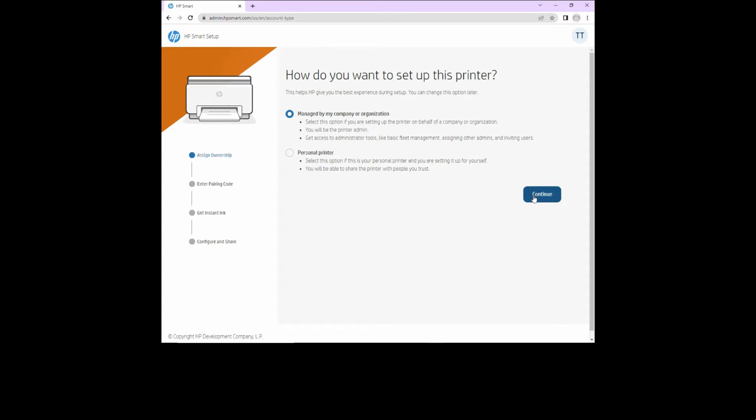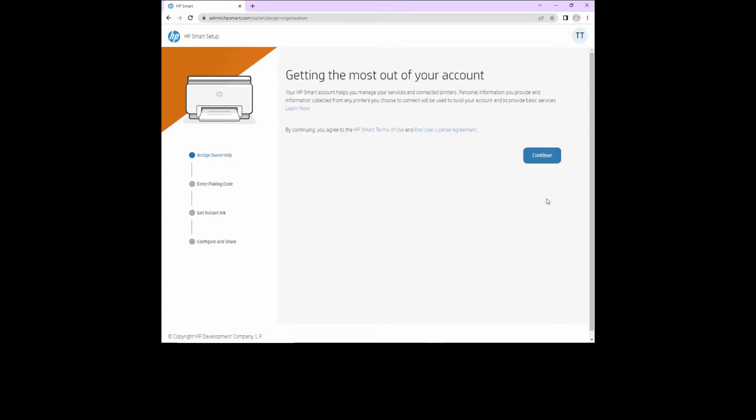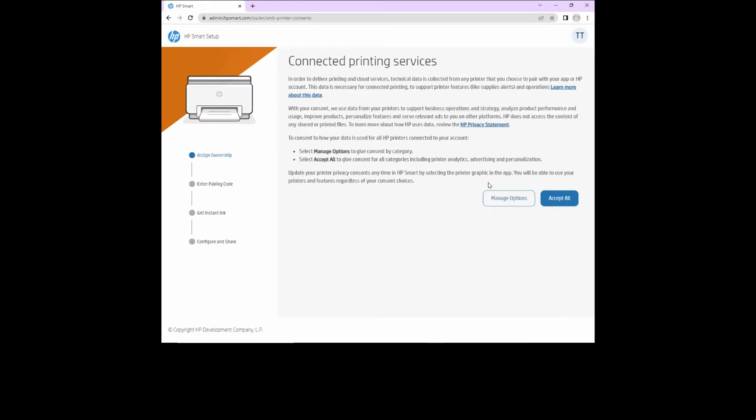How do you want to set up this printer? We'll select personal printer. Let's continue. We'll agree to the HP smart terms of use and end user license agreement. Connected printing services. We'll accept all.